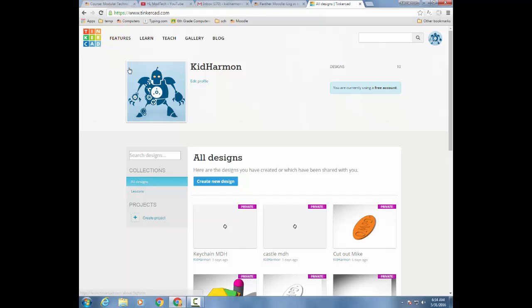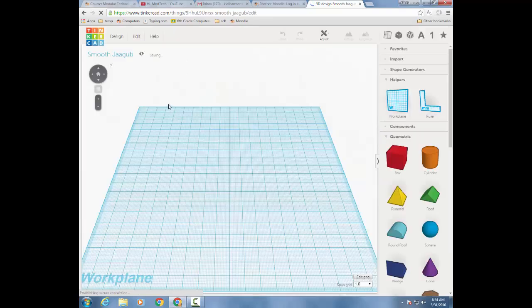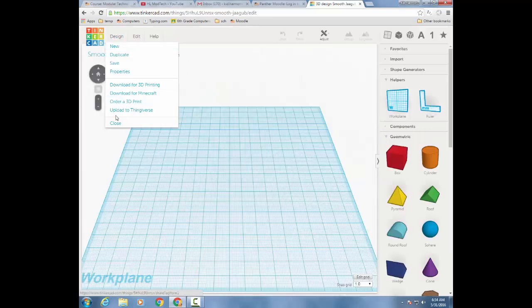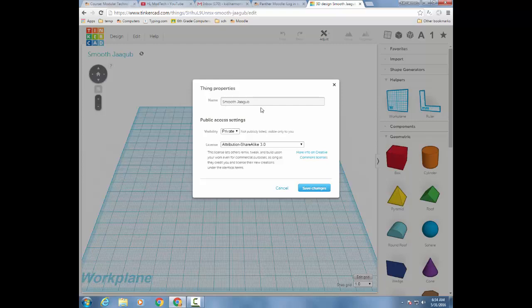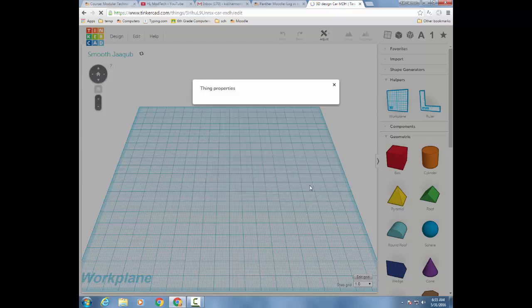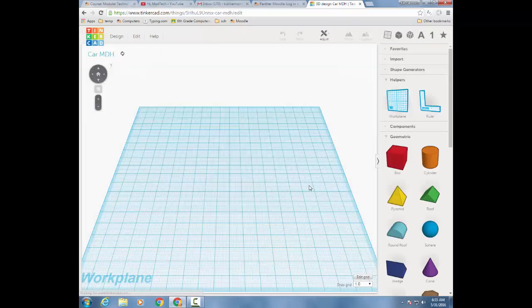When you do that, I want you to create a new design. Click on the word design and change its properties instead of the goofy name. Change it to car with your name or your initials, and then save your changes.